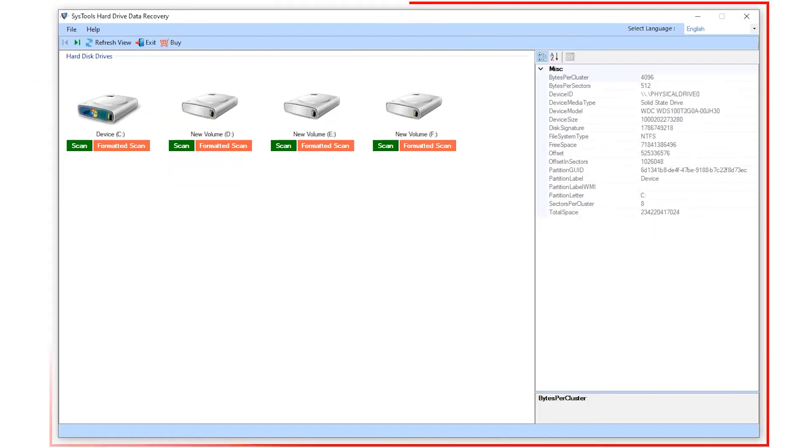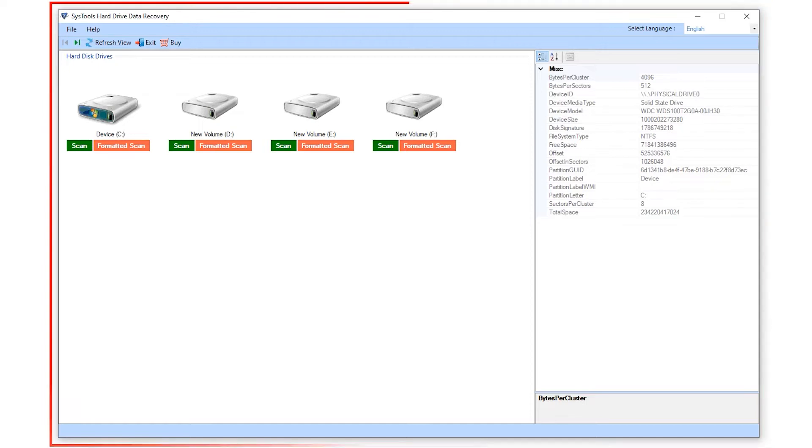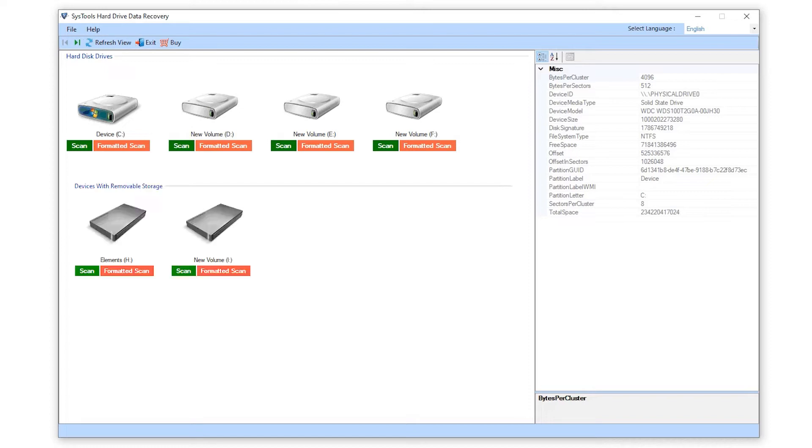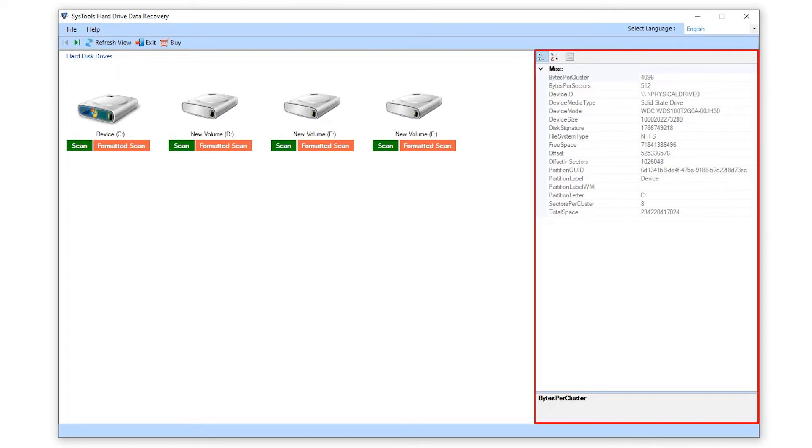This is the interface of the software. Here you see all the drives in the software panel. To preview the external drive data, just connect it with your PC and hit the Refresh View button. The software will preview the drive. On the right side of the panel, you will be able to see the details of the drive.